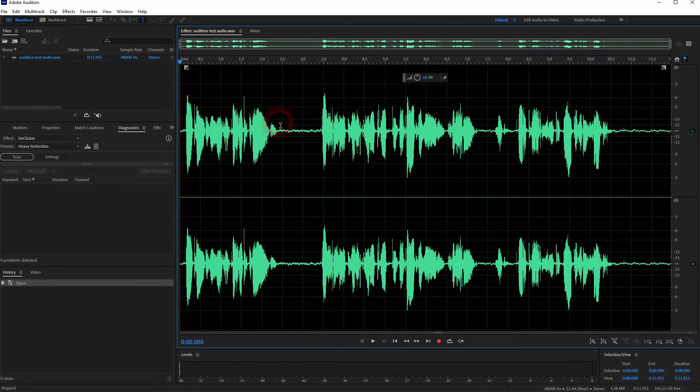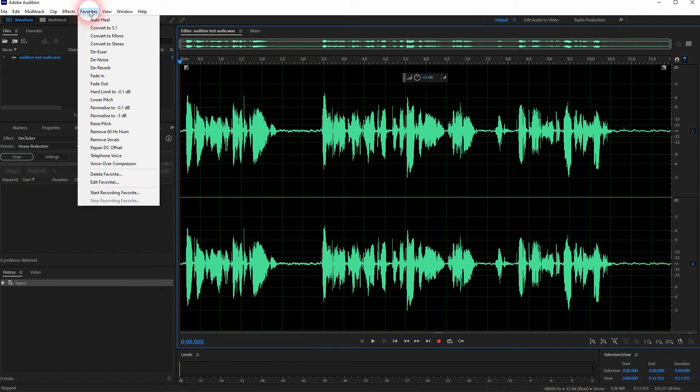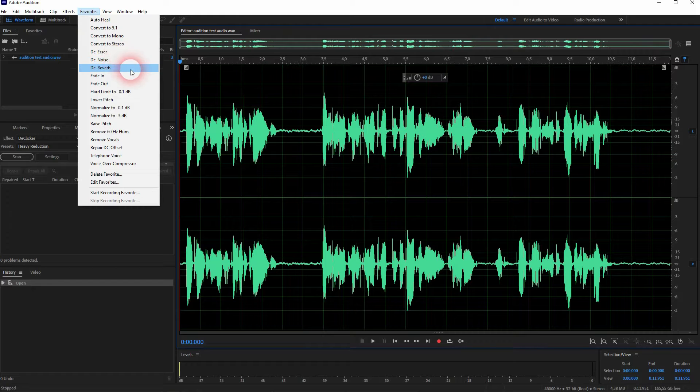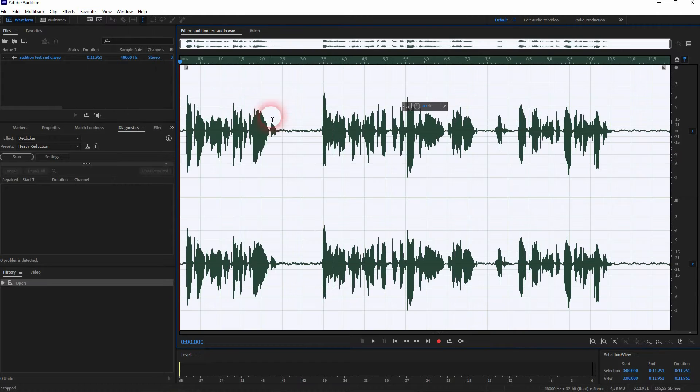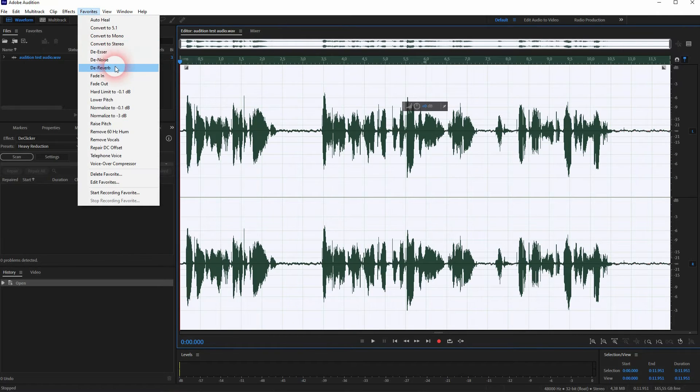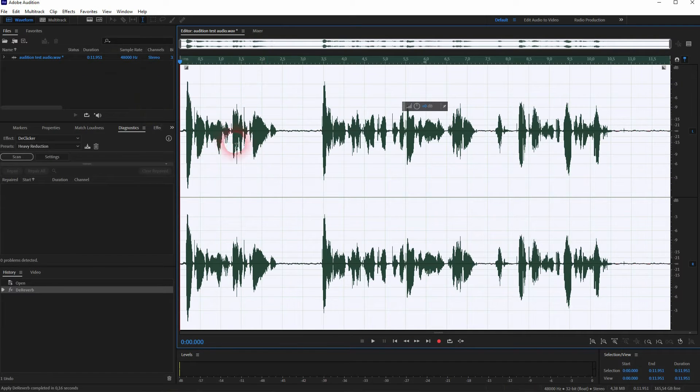Simple solution is to go to favorites and there is a D-reverb option. You have to select your entire file so press ctrl a here and then use it with a simple left click.